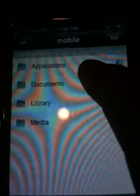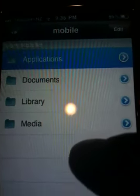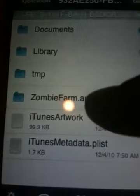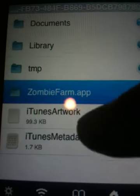Hello YouTube, this is another iPod Zombie Farm hack. This one is a coin hack. Open up iFile from Cydia, go to Applications, scroll right to the bottom, find Zombie Farm, tap it — Zombie Farm dot app.